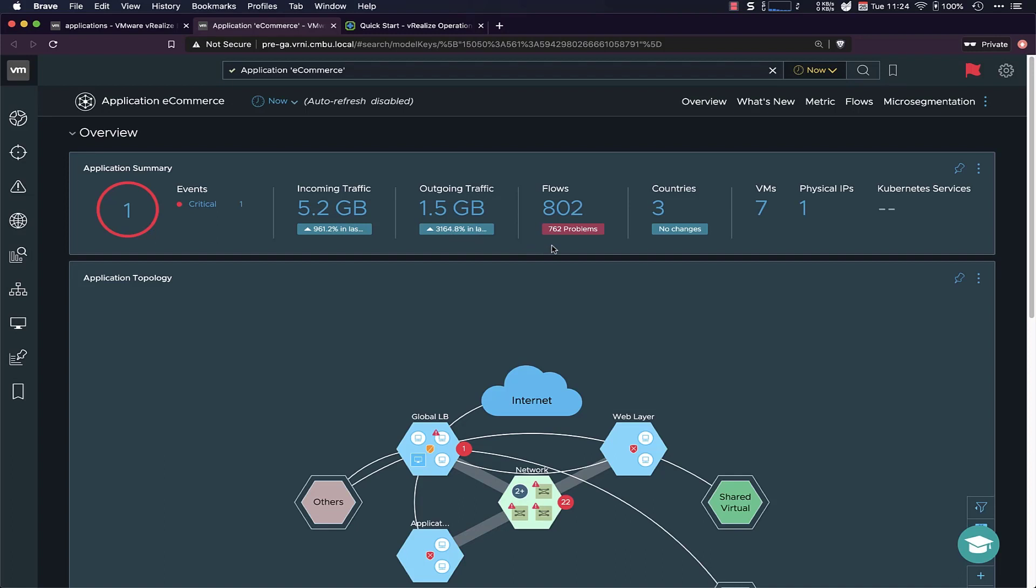We can also see the raw flows. So if we want to dive into the actual network traffic, you can open up that one. And then where is the traffic originating from? So which countries are sending and receiving traffic from this app? And then the makeup of this app. So which VMs are in here? Which physical IP addresses and which Kubernetes?